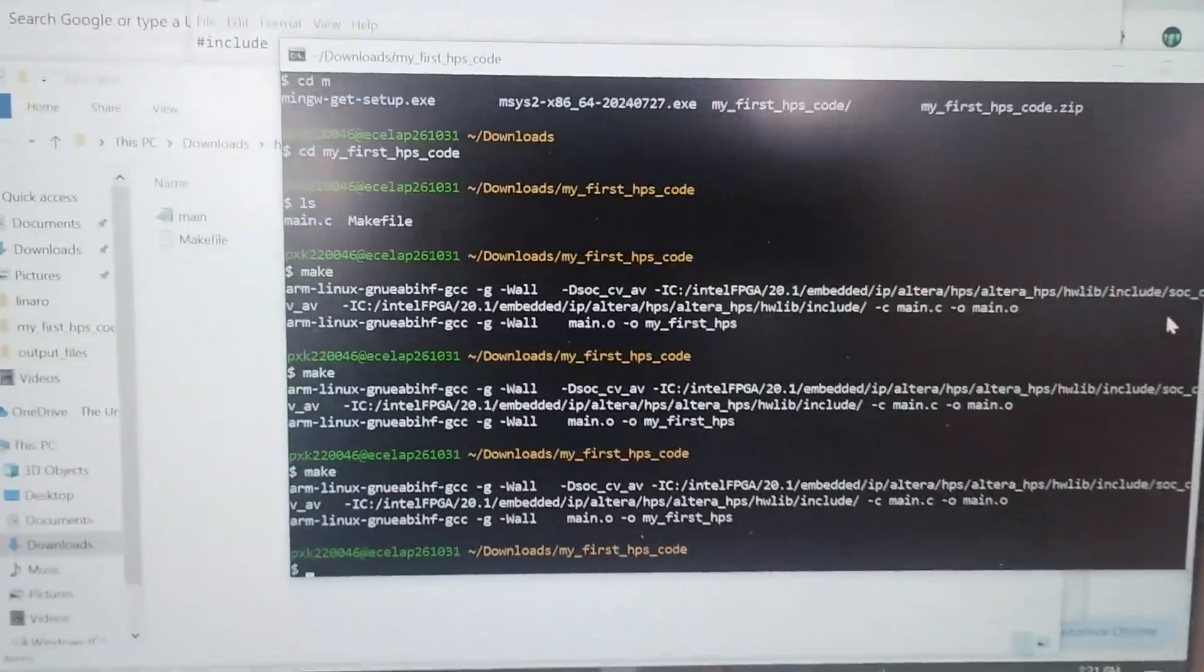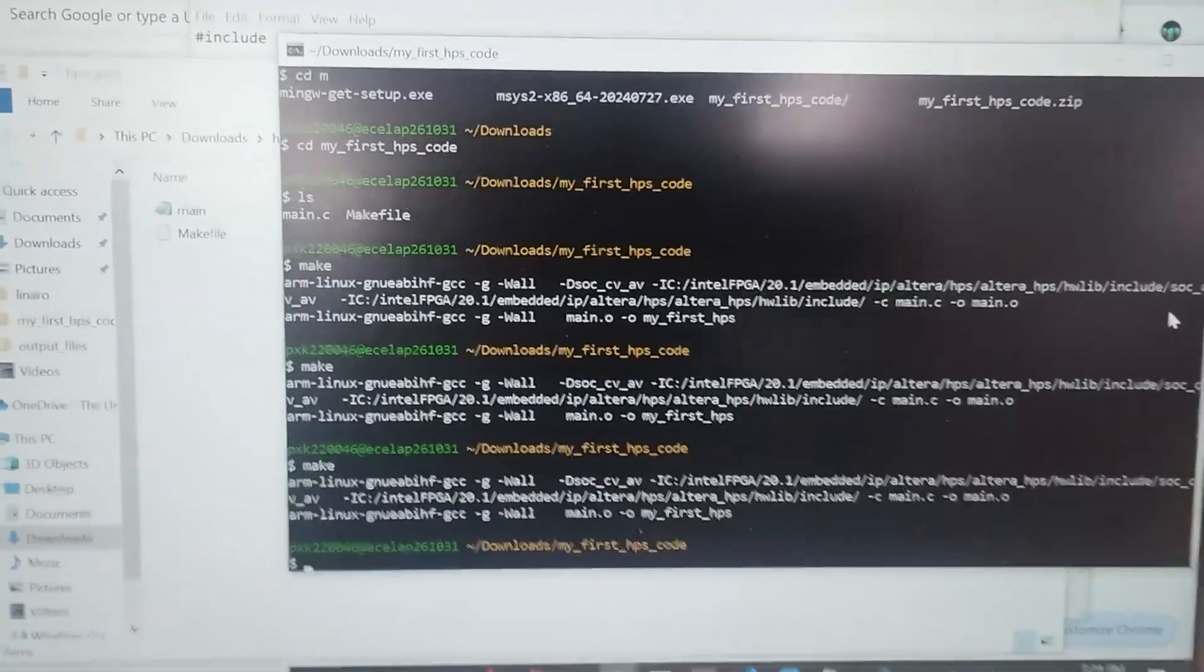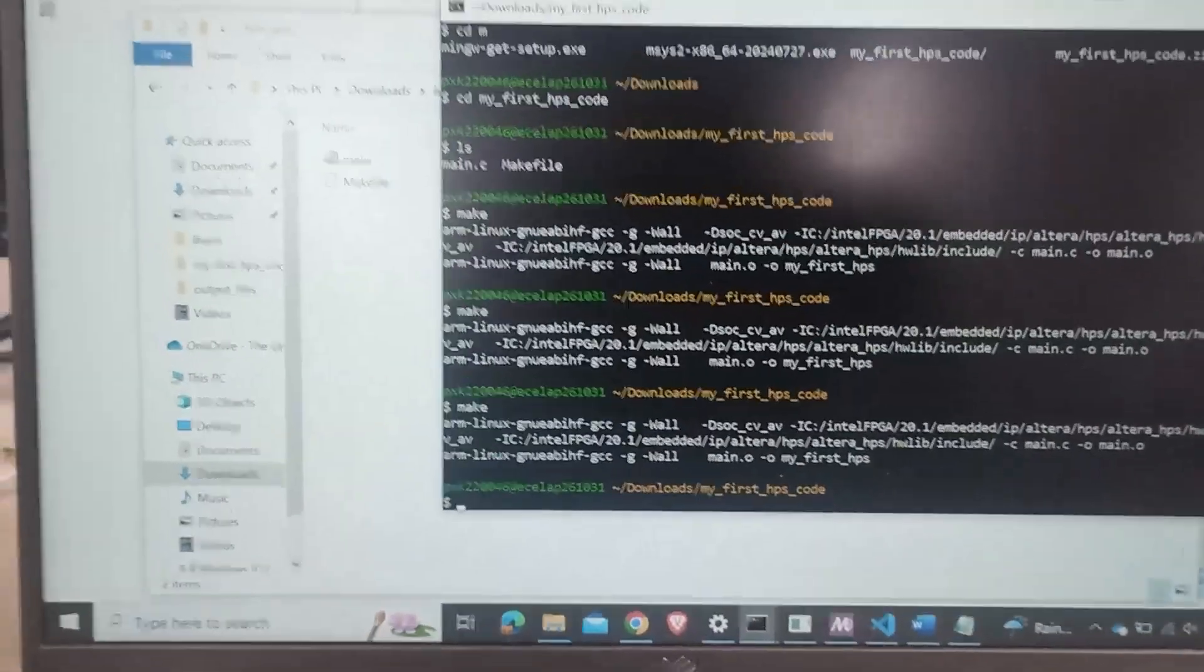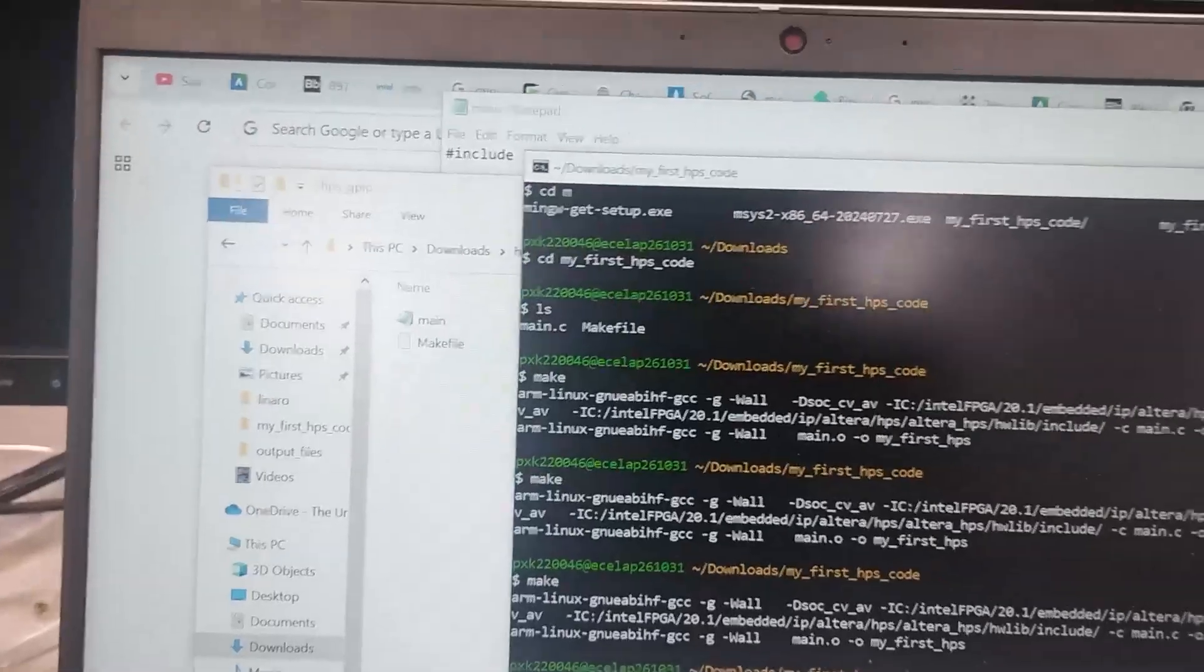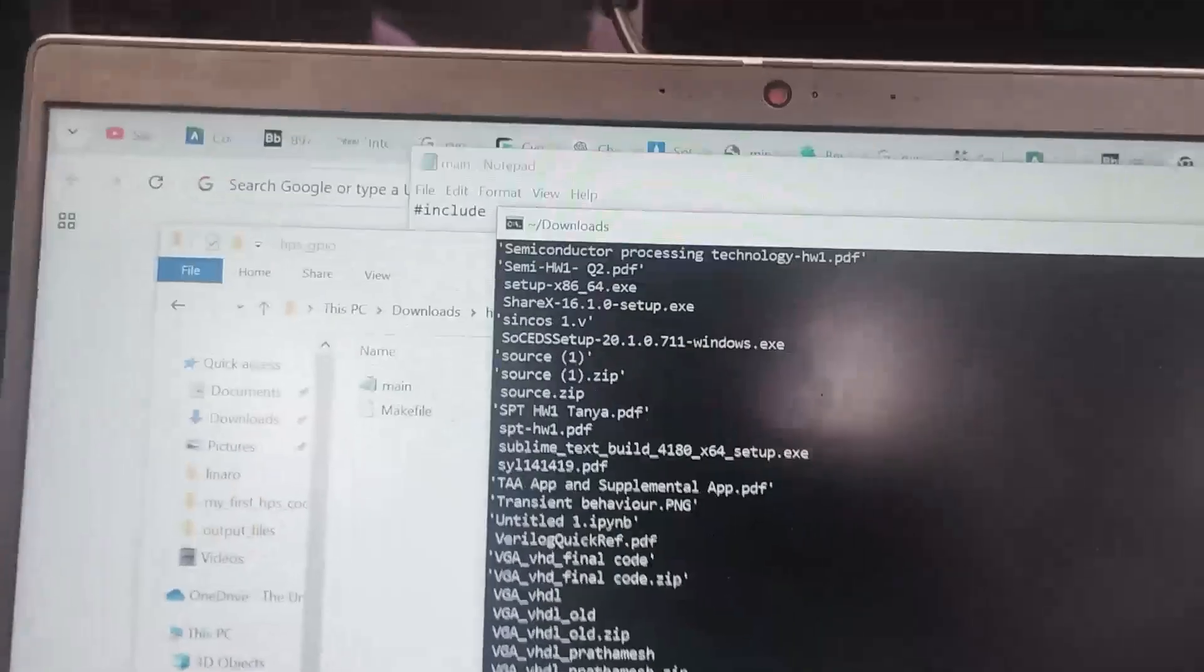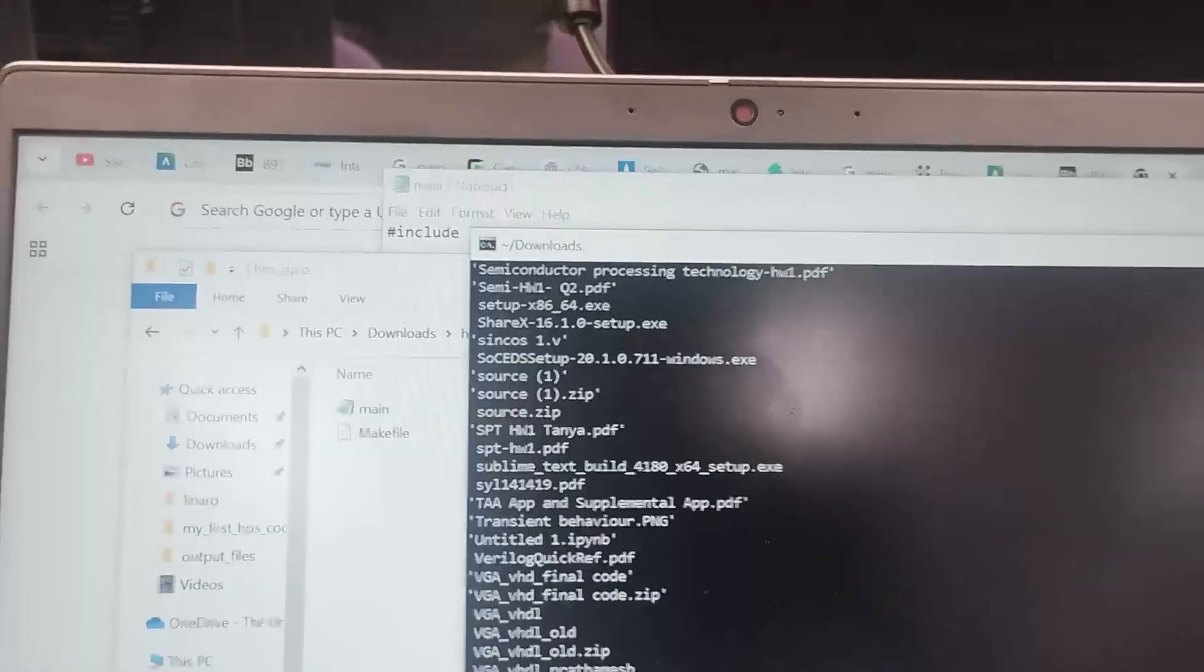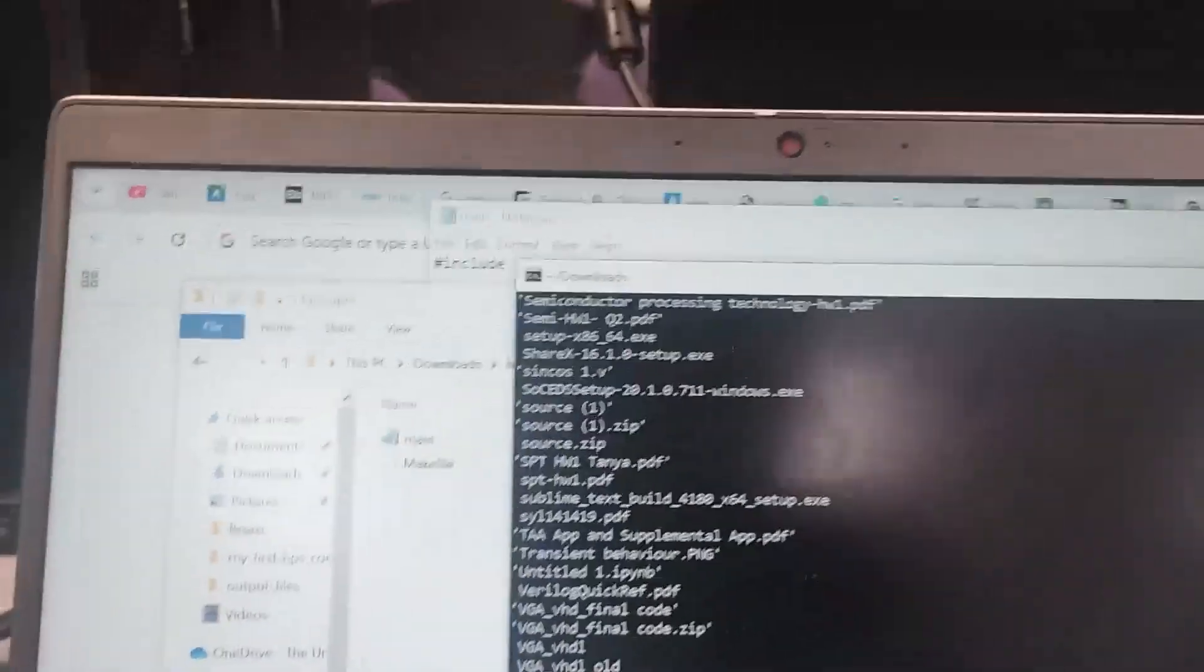Hello everyone, my name is Profil Kumar and I'm working on the third part of the project. I have to go to that directory. I'm inside downloads, that is HPS.